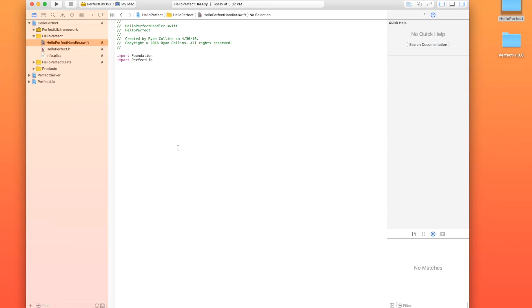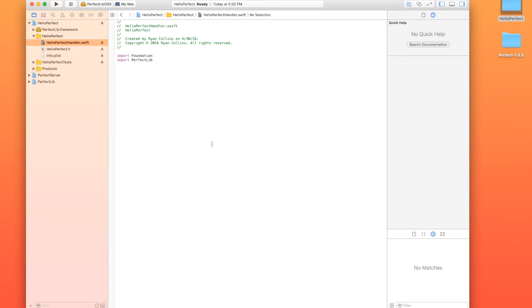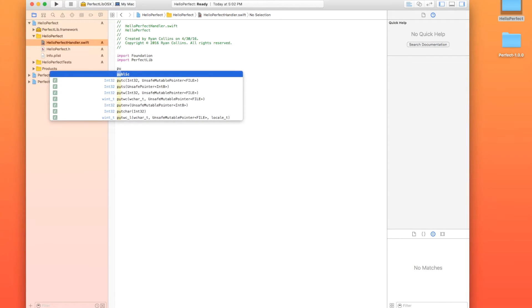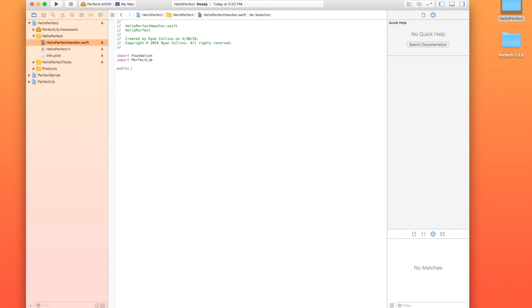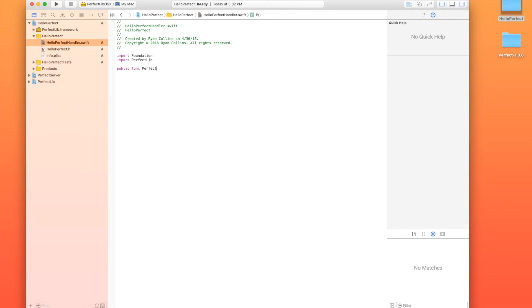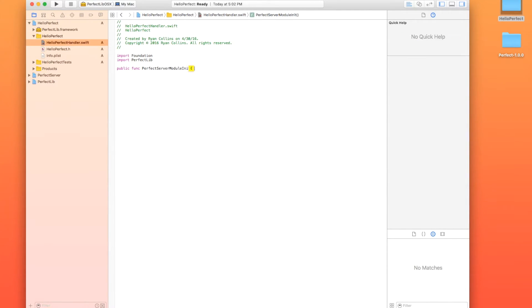So in order to initialize perfect or to start the server handler and everything, what we need to do is we need to call the public function perfect server module init. So that looks like this. Public func and that's perfect server module init.